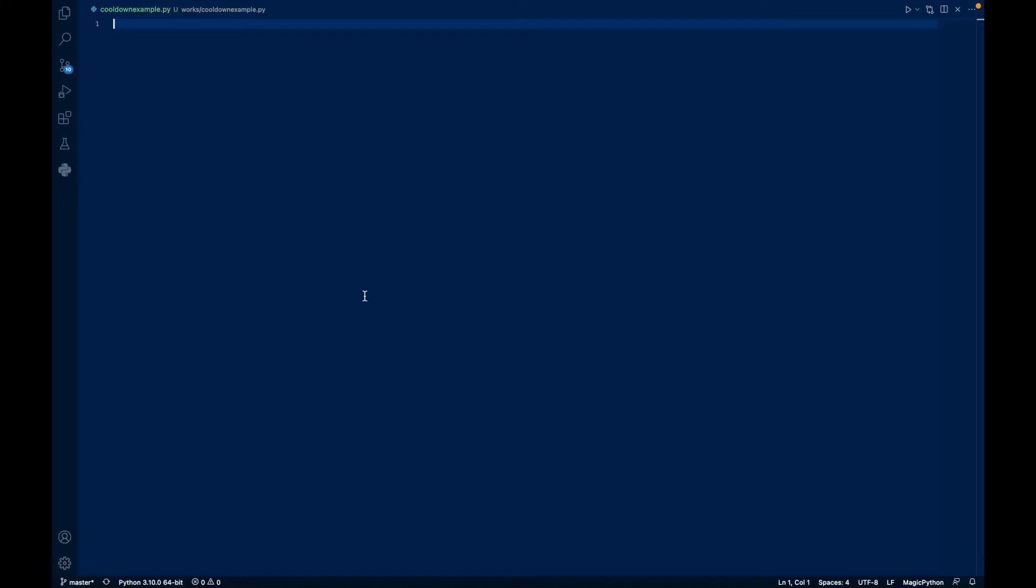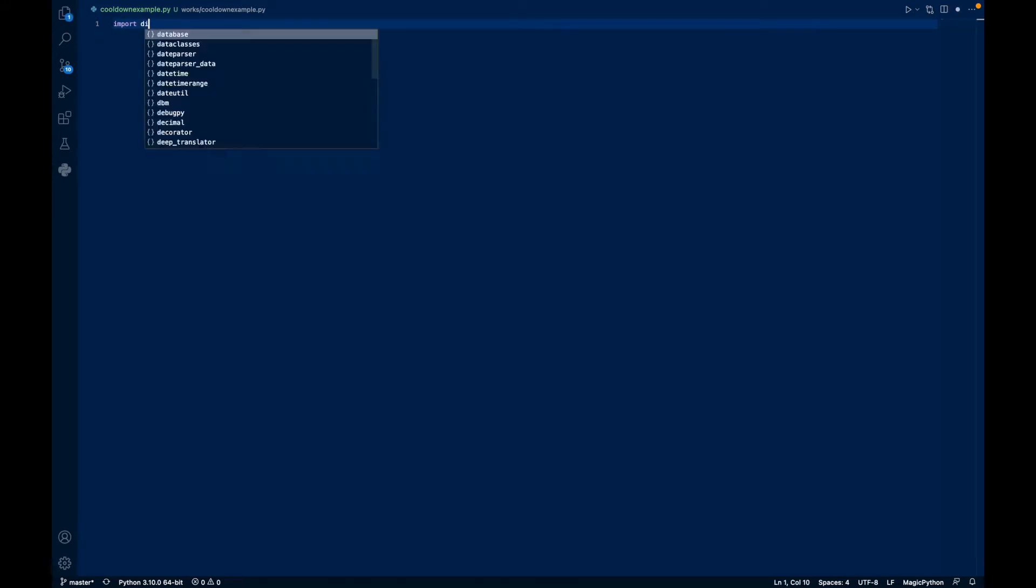So, let's get into the code. You'll need manage messages permissions to do this, and let's get started.